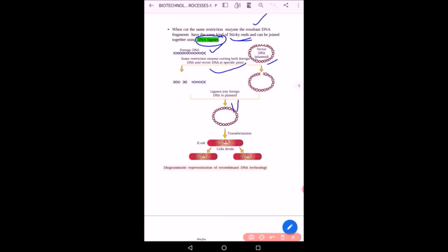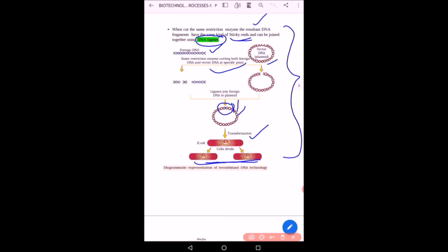The foreign DNA is joined with the vector DNA at a specific point with ligase. In a plasmid, the DNA sequence is joined with the help of ligase. Further transformation is done in E. coli, the cells divide, and this is how recombinant DNA technology works. Restriction enzymes cut DNA sequences, the foreign DNA is introduced into the plasmid vector and joined by enzyme ligase, the plasmid is transformed into E. coli, cells divide and multiply, and the recombinant molecule is produced.